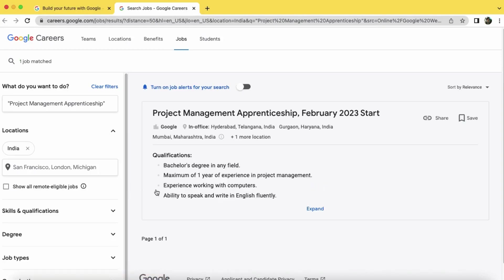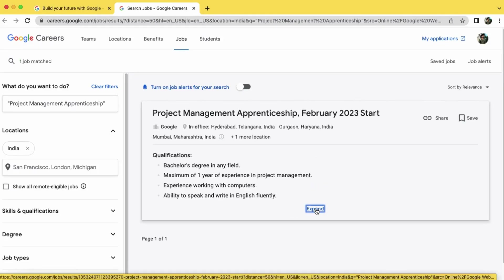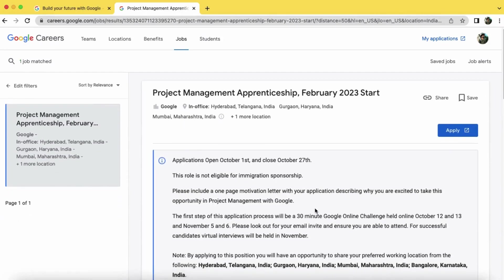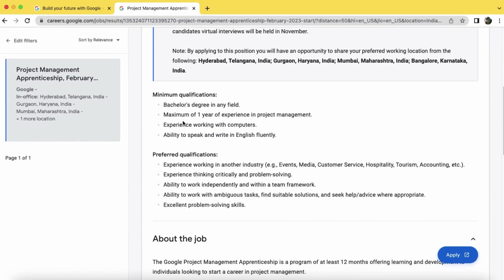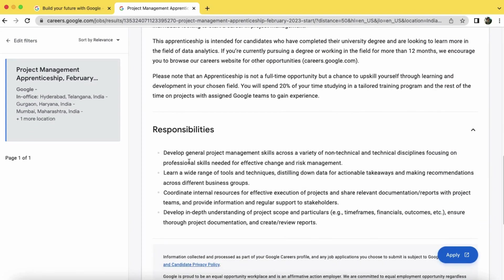Now click on the expand button. Now here you can read something about the application deadlines and responsibilities, cover letter and the exam date and the job locations, minimum qualifications, preferred location, about the job role, and responsibilities as a project management apprentice. Now click on the apply button.